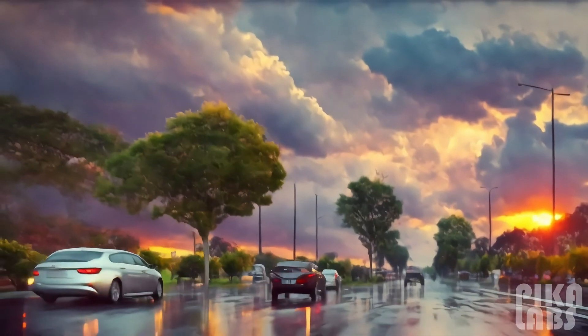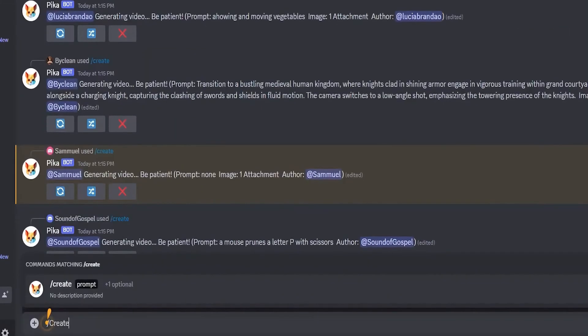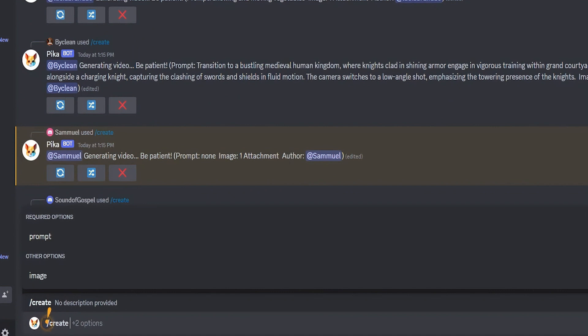Let's now watch the video that Pica created. I think it looks nice, and we could try to make it longer. We could take the last frame of the video as a picture, and then use this picture in Pica to make another 3-second video.